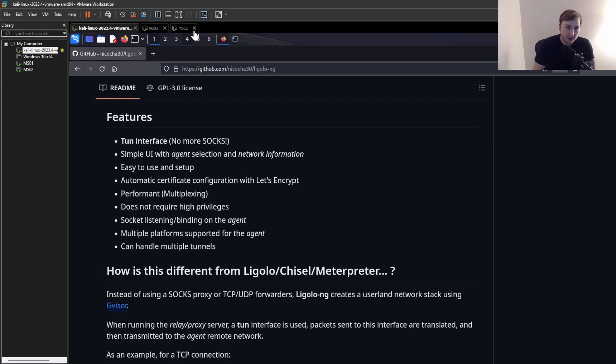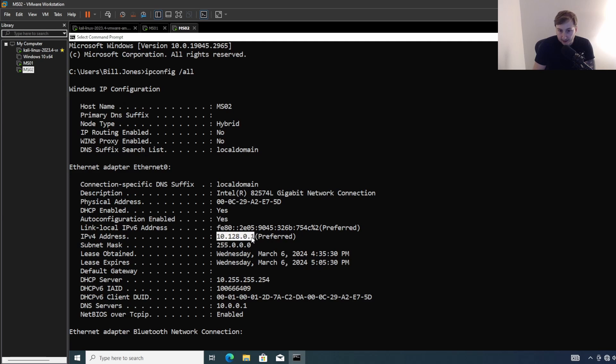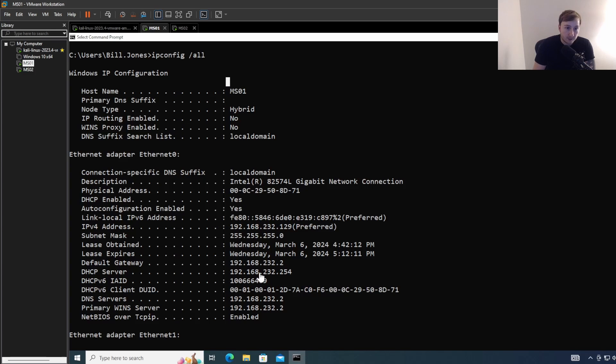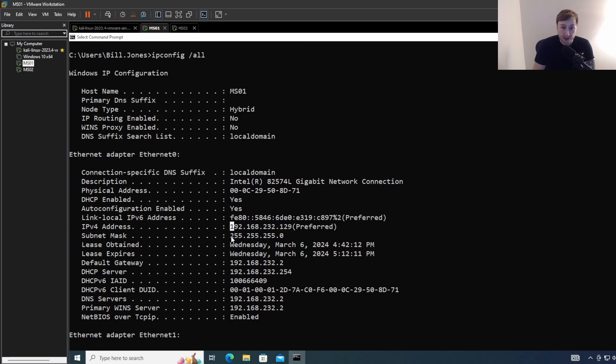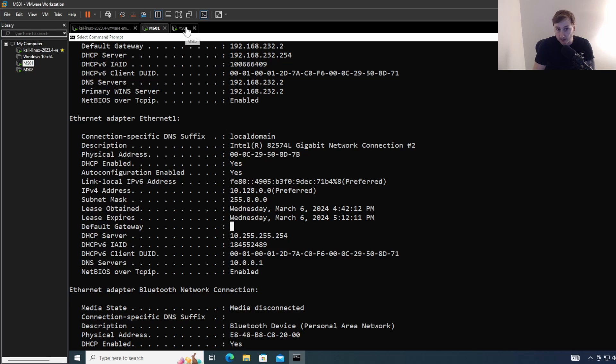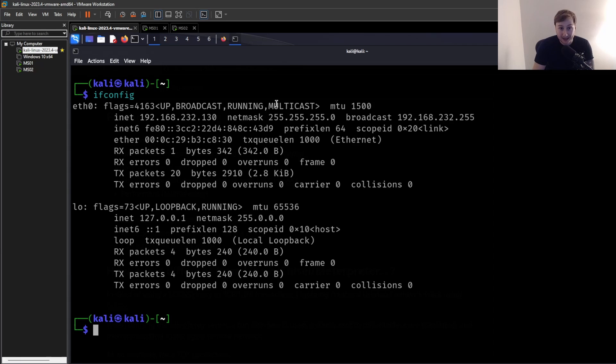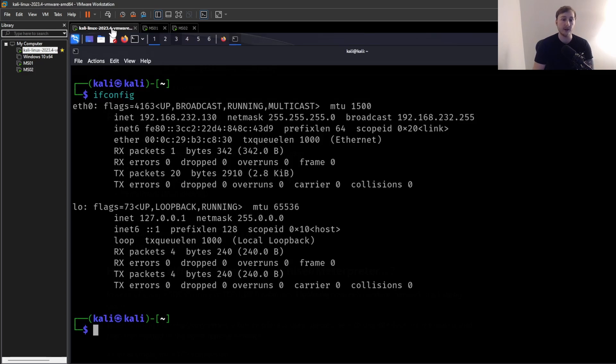And on MS02 here, basically just set up with this internal IP address. You can see the 10.128.0.1. And on MS01 here, we actually have two network adapters. It's sort of dual-homed. So I can talk to my Kali machine on this subnet, but it also has that internal host. So I can talk to MS02. But on my Kali machine, I can talk to MS01, but I can't talk to MS02 because it's on that internal network.